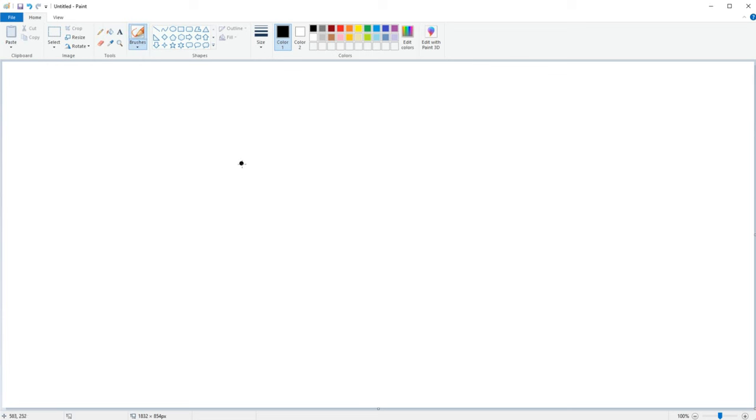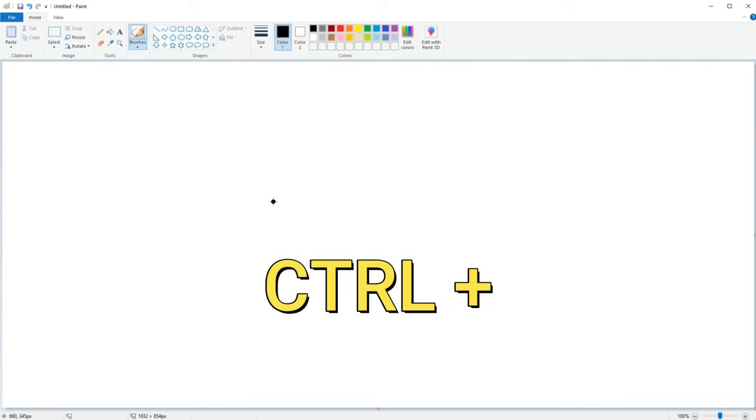Now let's make the brush a bit bigger so it's easier to see. I like to change the brush sizes by holding down the ctrl key and then pressing either the plus or minus sign on the keyboard numpad.